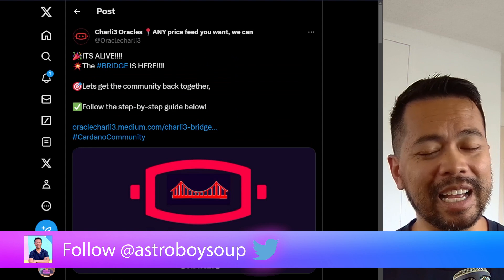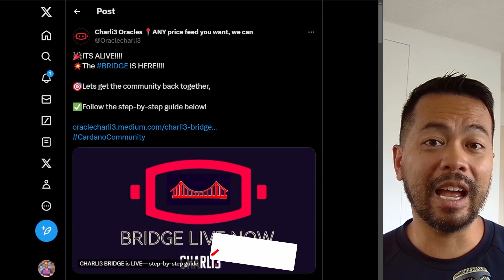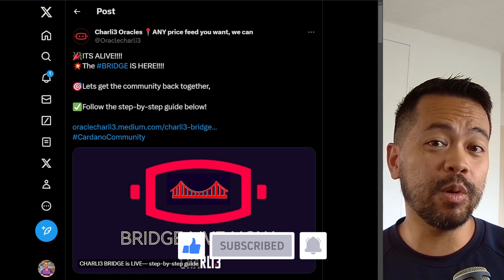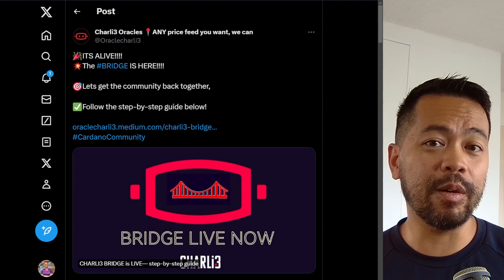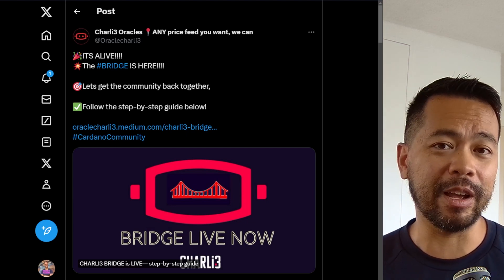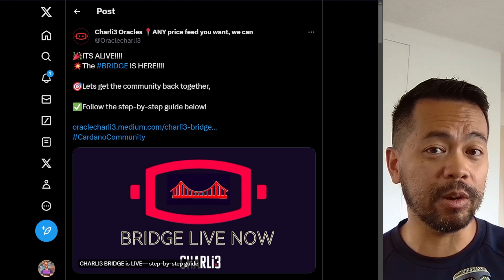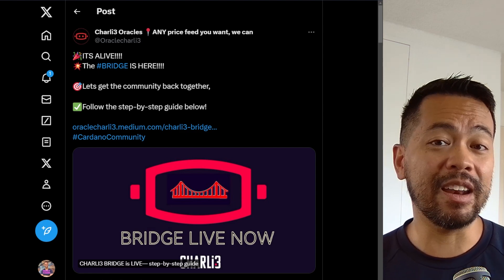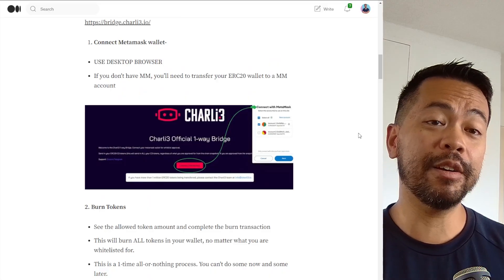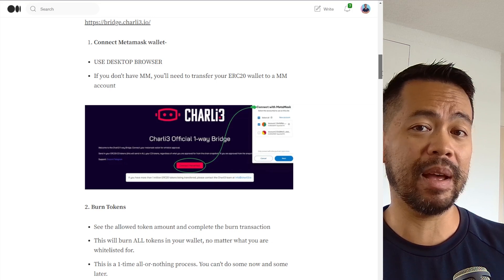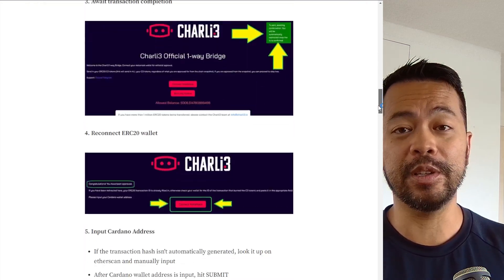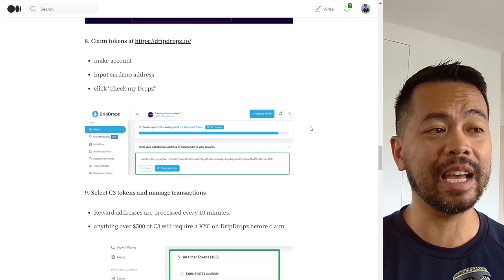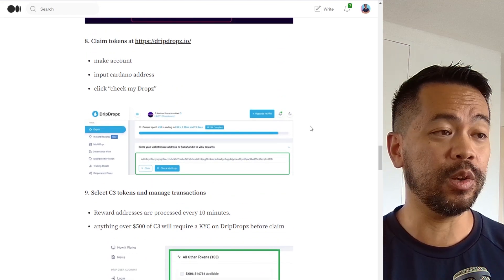This seemed like a good time to dig a little bit deeper into what the oracles are up to at the moment. Charlie3 have a few updates for the community. First is their bridge — if you were an early participant in their token sale, you probably participated on Ethereum. If you received your C3 tokens, you can now bridge those tokens from Ethereum over to the Cardano blockchain. It's a one-way bridge, so the tokens get locked up and made available on the Cardano side. There's full documentation on how to connect your MetaMask wallet with your C3 tokens and convert them over, and it looks like they're using the instant rewards API, sending that rewards data over to drip drops where you can claim your tokens.